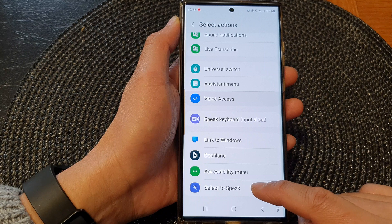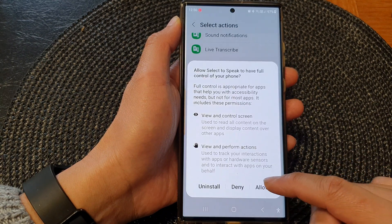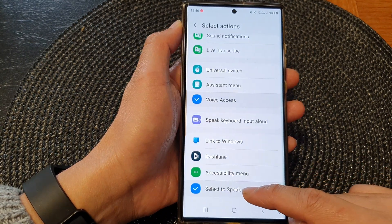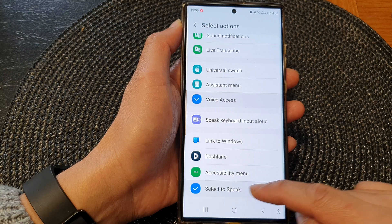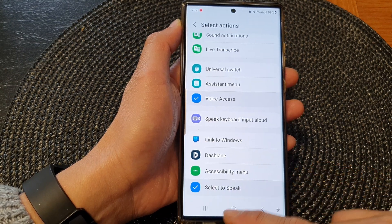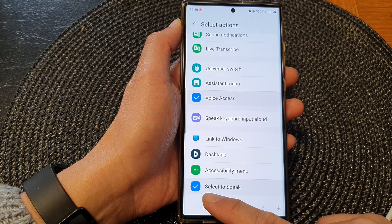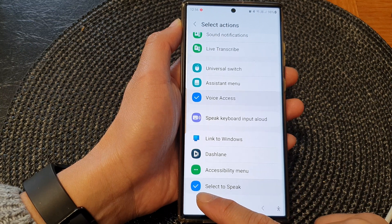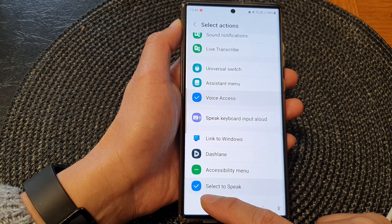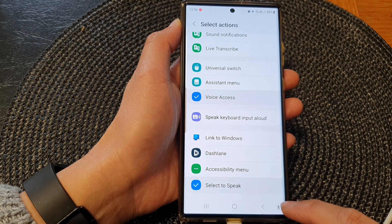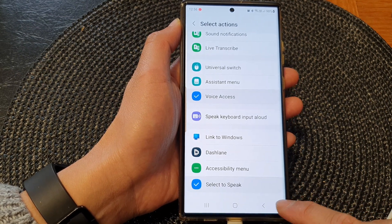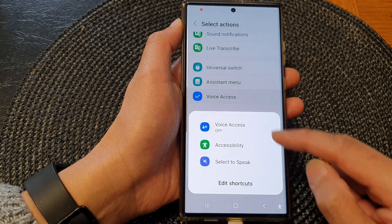Now scroll down to the bottom and select Select to Speak. This will allow you to turn on or turn off the Select to Speak shortcut in the shortcut menu. Once it is selected, it has a blue check mark.